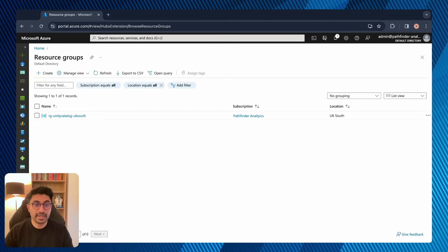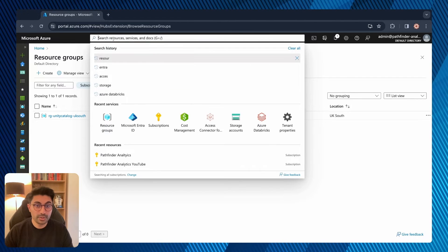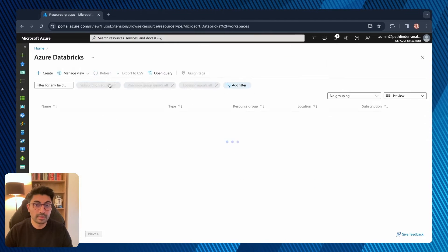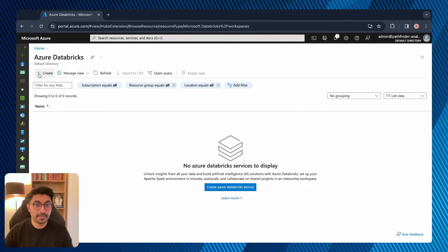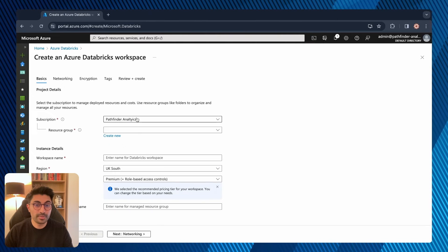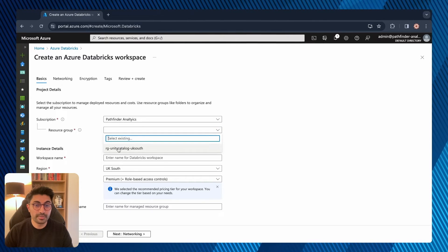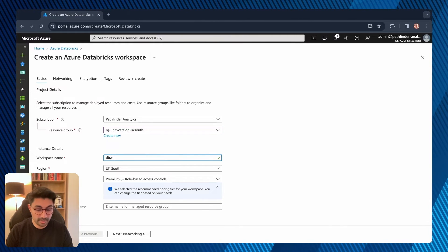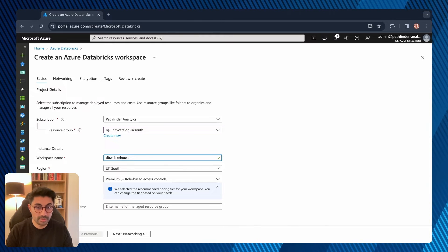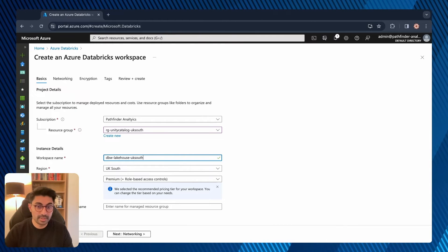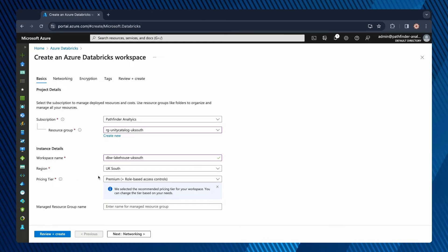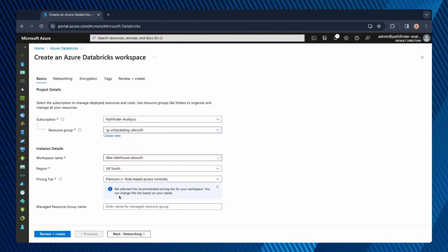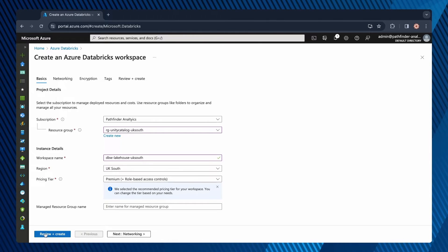Now let's create the Databricks workspace. Search for Azure Databricks and click Create. Select your subscription and the resource group you just created. For the workspace name, I'll call it DBW-Lakehouse-UK-South, and for the region I'll keep it as UK South. Importantly, for the pricing tier you must ensure it's a premium tier workspace. You can now review and create.